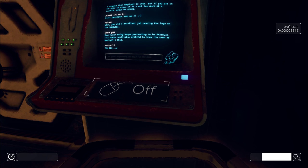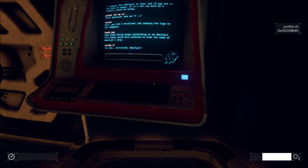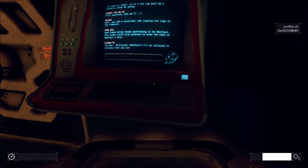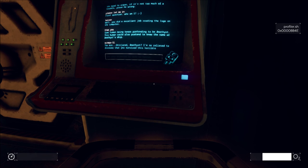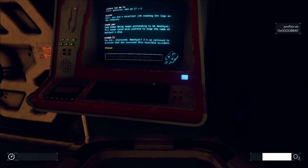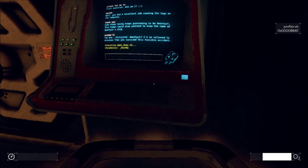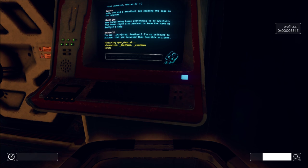Europa 11. You are uninjured, Amethyst? I'm so relieved to discover that you survived this horrible accident. Executing open door.